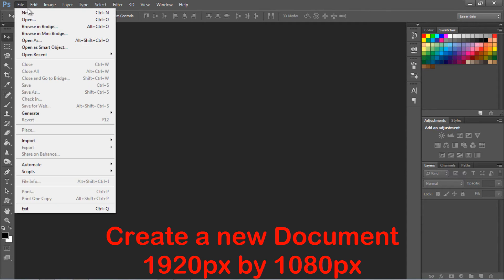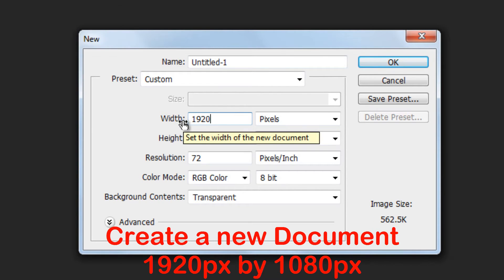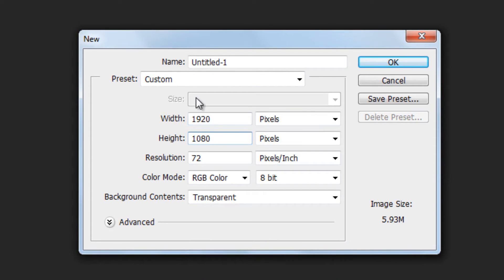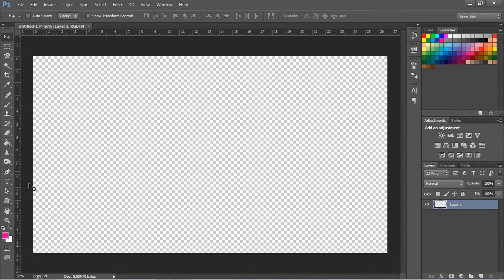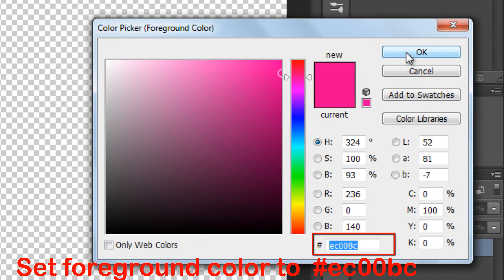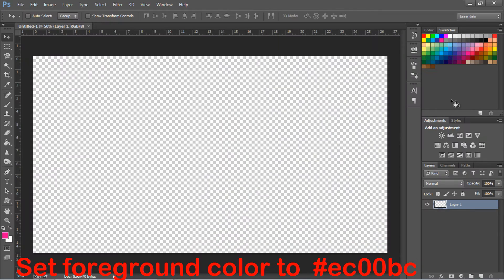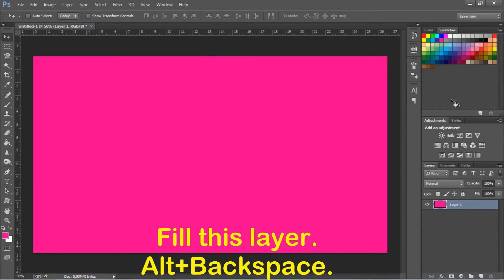Let's create another document of 1920 pixels by 1080 pixels. Set the foreground color to EC00BC. Fill the layer by pressing Alt plus backspace on the keyboard.